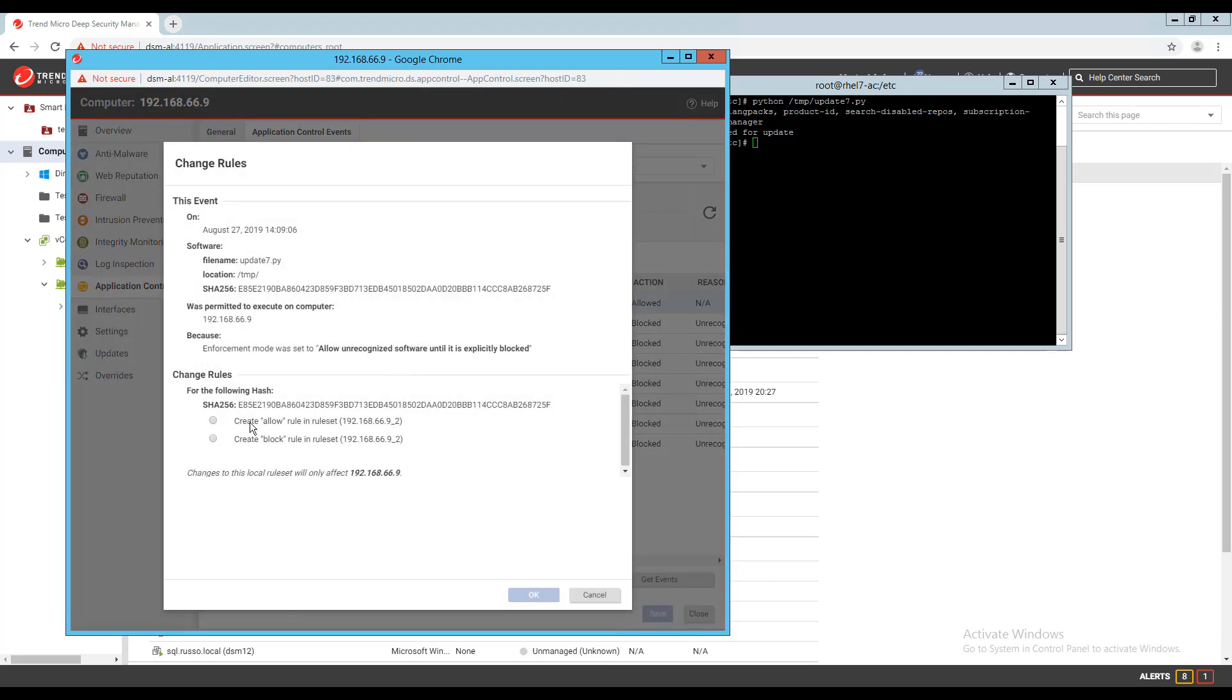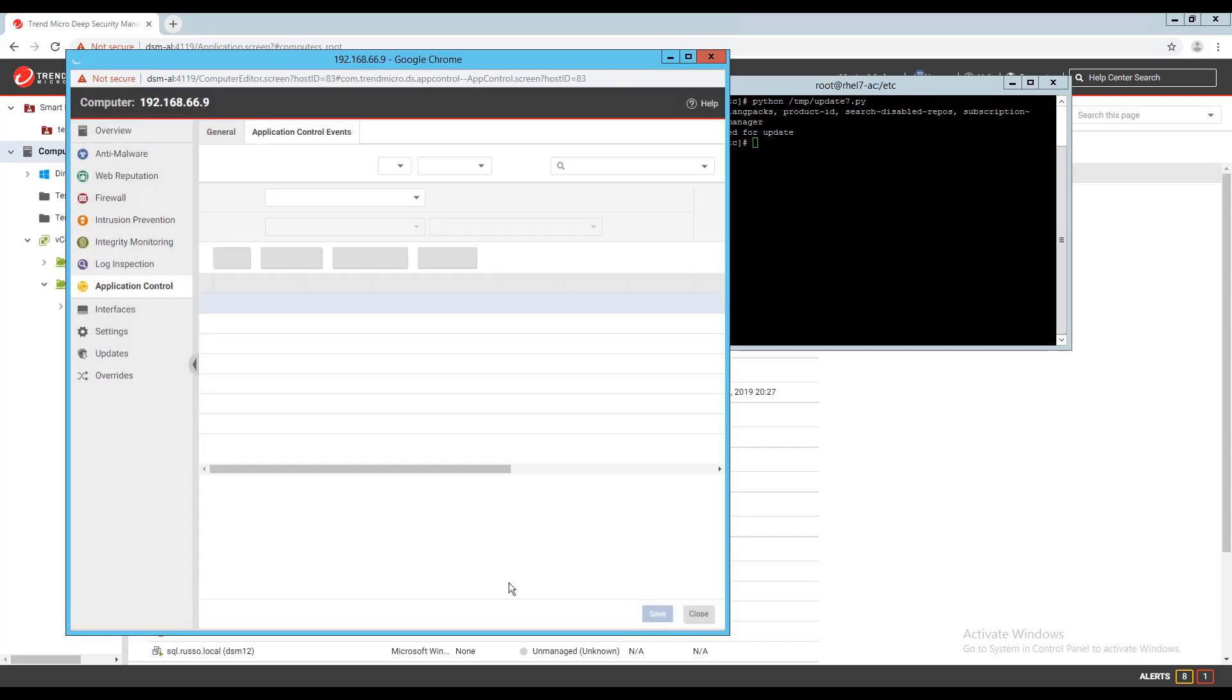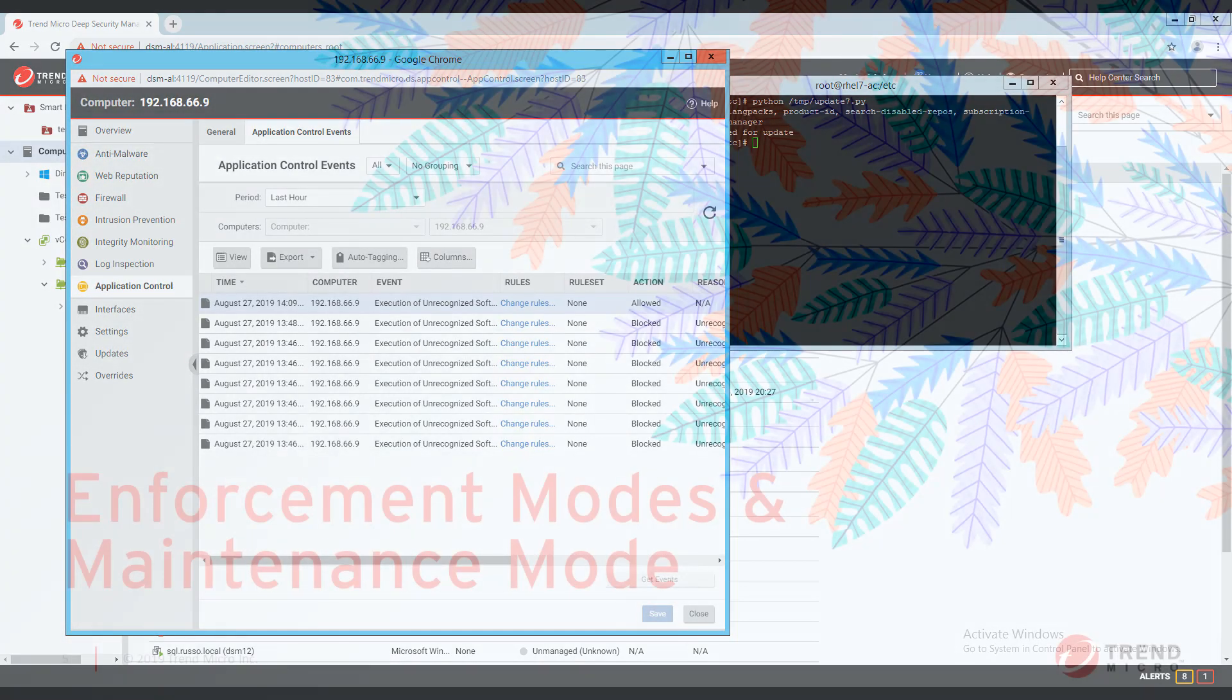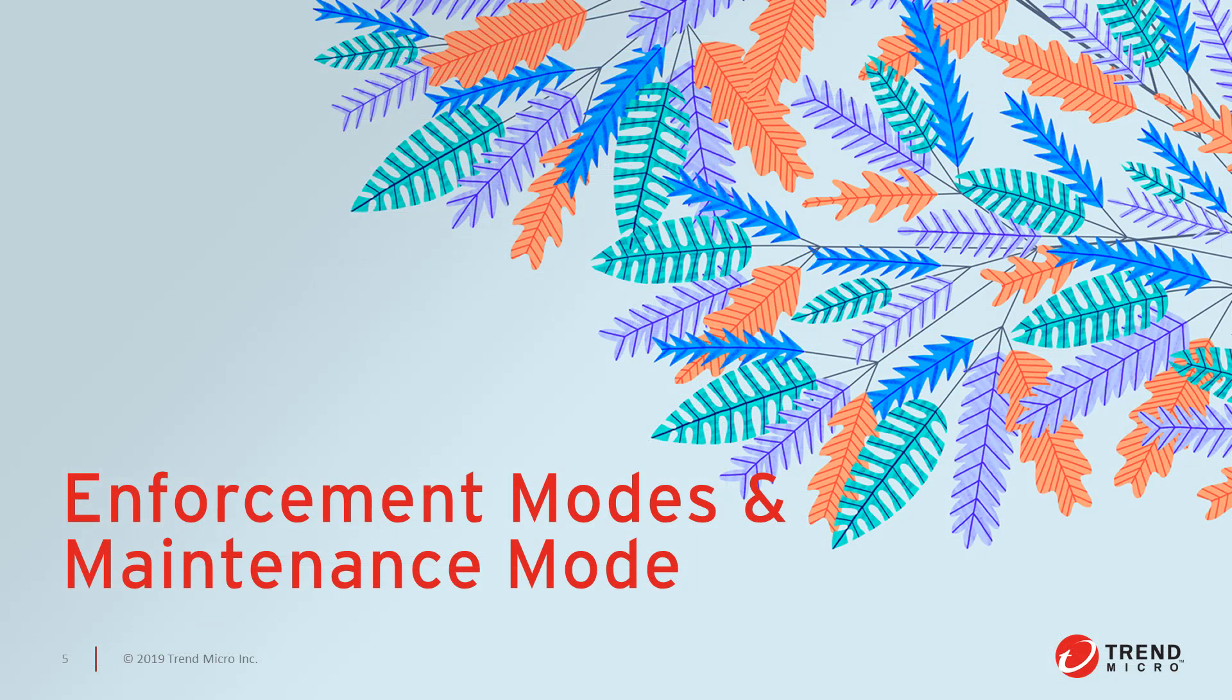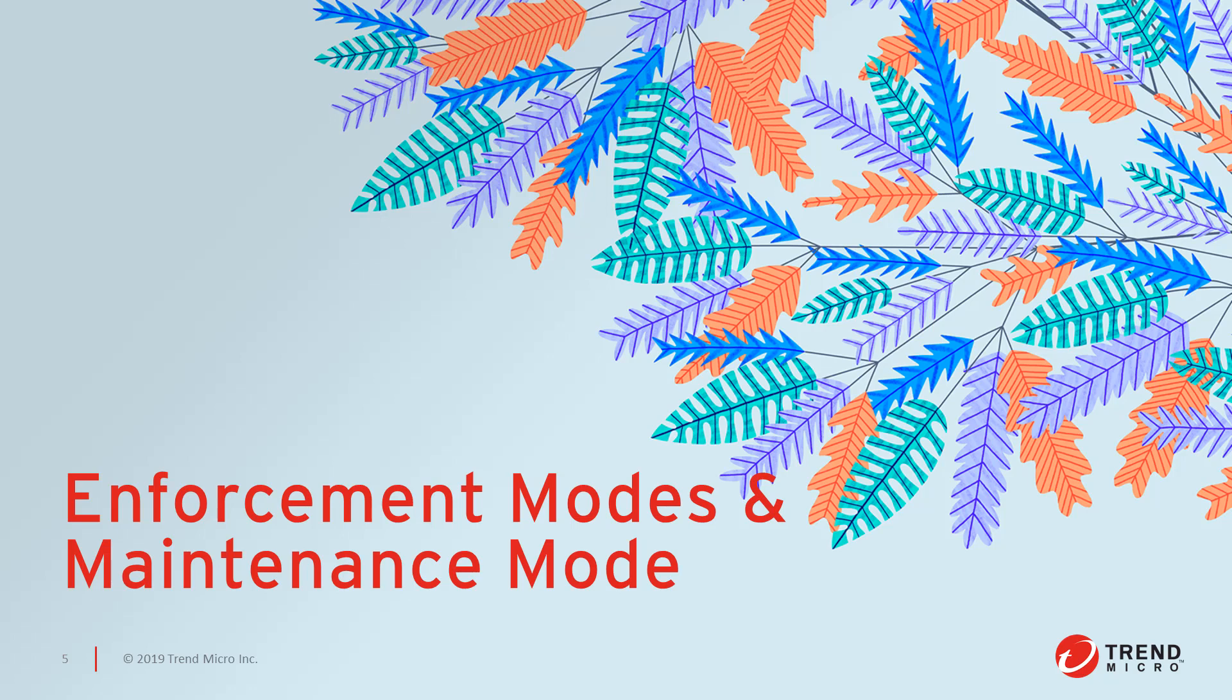It's recommended that when first enabling application control in your environment to start with allowing unrecognized software until it is explicitly blocked. This will help avoid interrupting normal operations in your environment, and after the module has been running for a period of time, the unrecognized software can be reviewed under the events for a machine or from the actions page in the deep security manager. Once the appropriate applications have been approved to run, you can then switch to block mode.